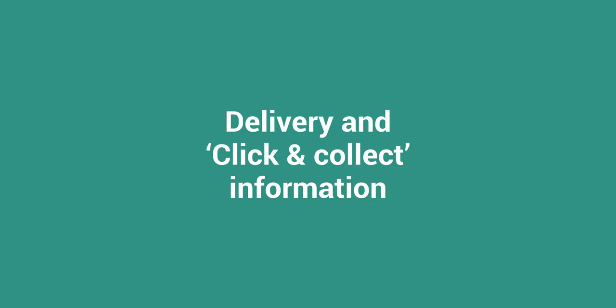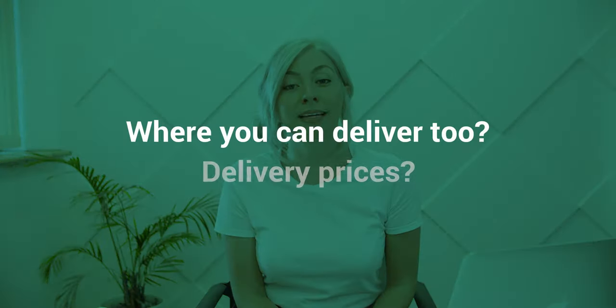Now we need to think about your delivery and click and collect information. If you're going to offer click and collect, we're going to need the address that your customers can pick up their products from. Then we need to know where you can deliver to and if you have any delivery prices.